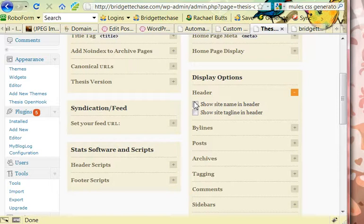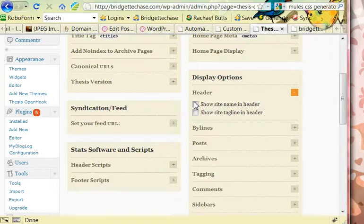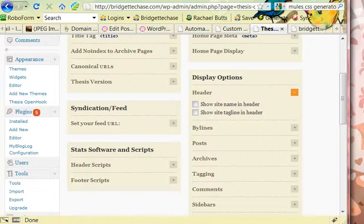So that's it. That's how you add a custom header to your Thesis WordPress site. I make headers, so check me out. I can make those for you and also customize your Thesis WordPress site. Thanks and talk to you soon.